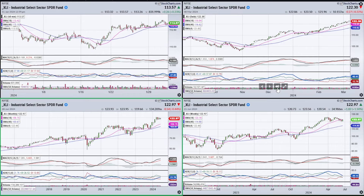I'm going to use this chart of XLI for this example, and I'm going to look at this move to the upside back at the end of last year. Then we got a nice pullback to start the new year. The first criteria in this type of trade is we're looking for strength to the upside confirmed by ADX and by MACD.